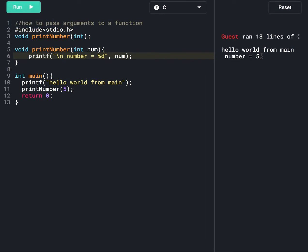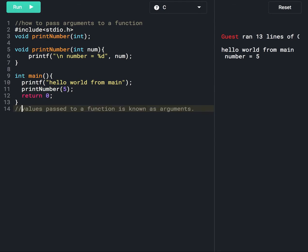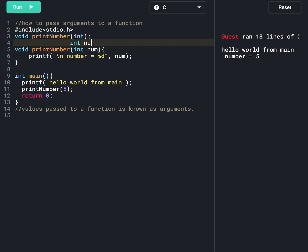So here we are printing number five. We are passing the value five to the print_number function. A value that is passed to a function is known as an argument. The compiler will go to line number five and store this five value in the number variable.